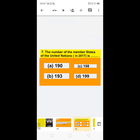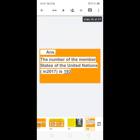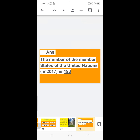Next: the number of member states of the United Nations in 2017 is — options are 190, 193, 198, or 199. There are currently 193 United Nations member states, each having one seat in the General Assembly. So the answer is: the number of member states of the United Nations in 2017 is 193.